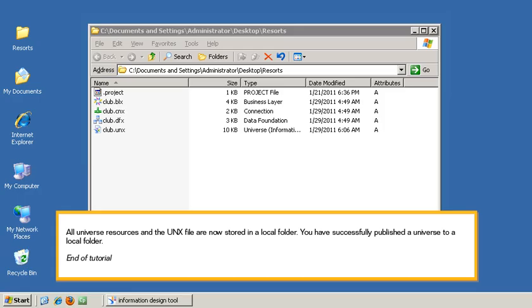All universe resources and the UNX file are now stored in the local folder. You have successfully published the universe to a local folder.